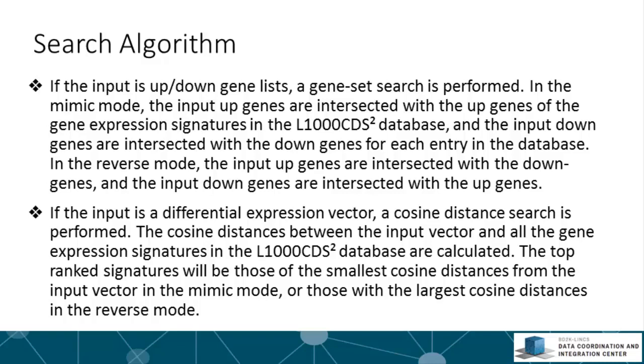the tool simply looks for intersection between your gene sets and gene sets that were determined to be differentially expressed by the drugs. If you want to reverse expression, we look for the up genes intersecting with down genes and the down genes intersected with the up genes. If the input is a differential expression vector, we use the cosine distance for the search. Cosine distances between the input vector and all gene expression signatures in the database are calculated, and the top ranked signatures will be those with the smallest or largest cosine distances from the input vector.